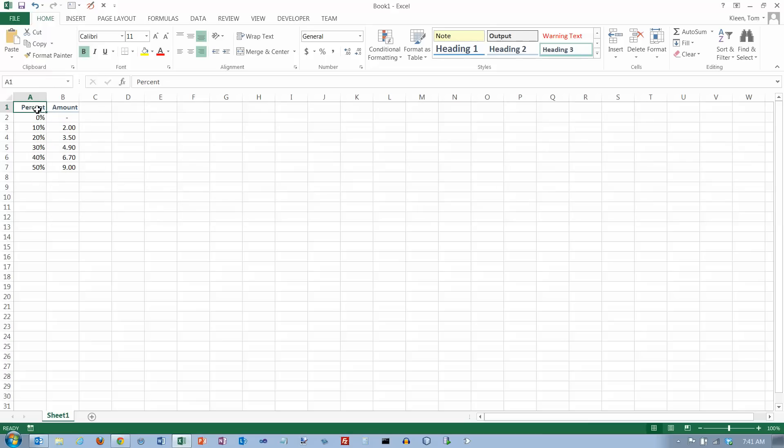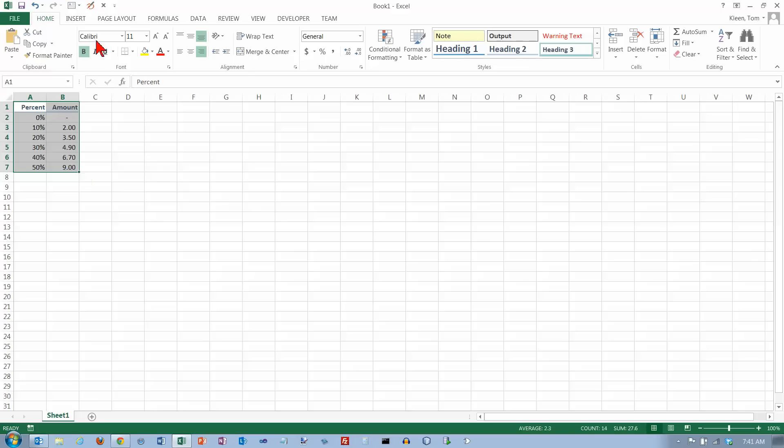To get started here, let's just select both columns of data. The column headings are optional, but if you do include them, there's a small advantage later on.